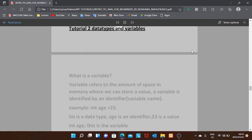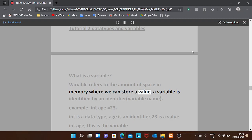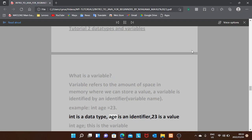Tutorial two: data types and variables. A variable refers to the amount of space in memory where we can store a value. A variable is identified by an identifier, which is the variable name. Example: int age = 23 — int is the data type, age is the identifier, 23 is the value, and int age is the variable declaration.